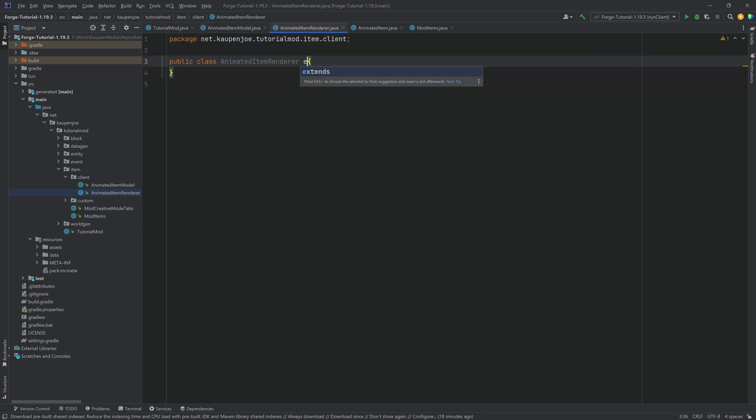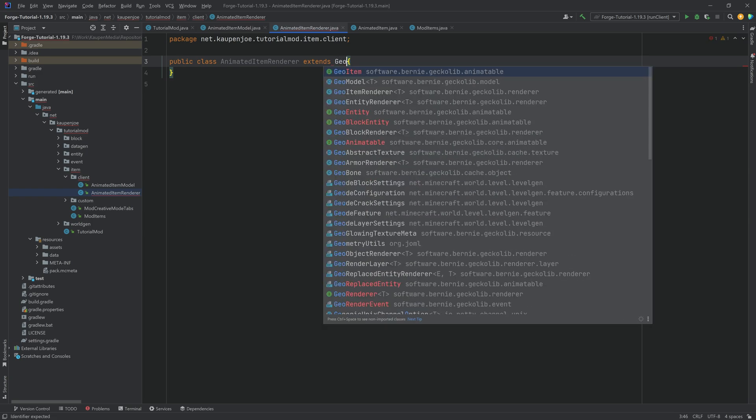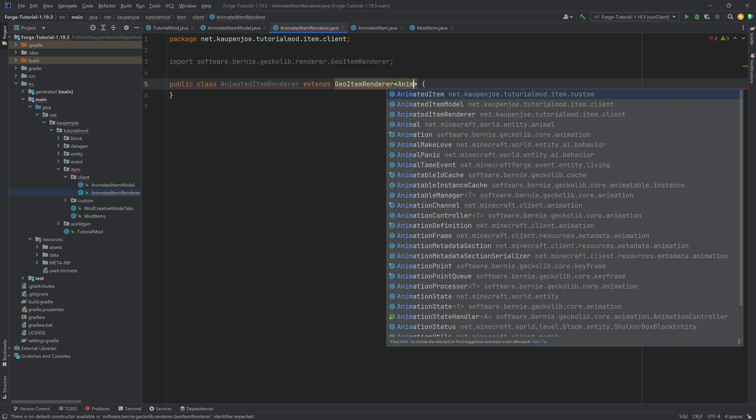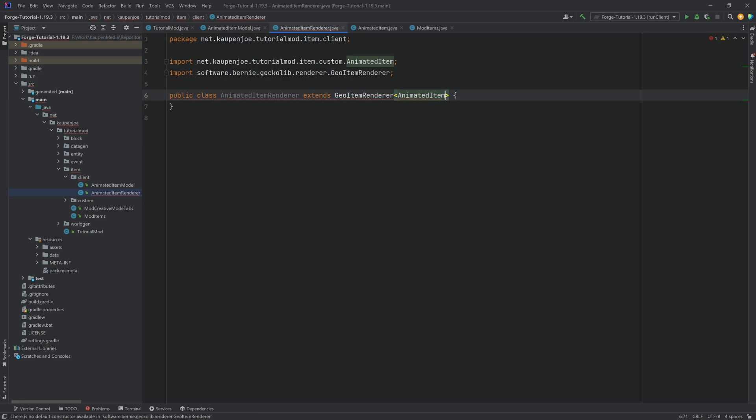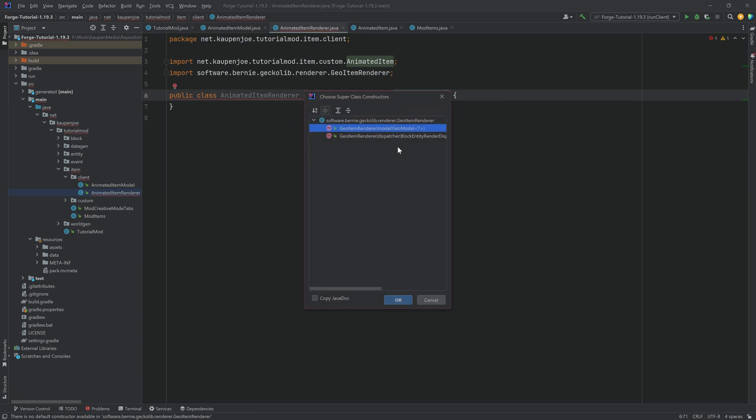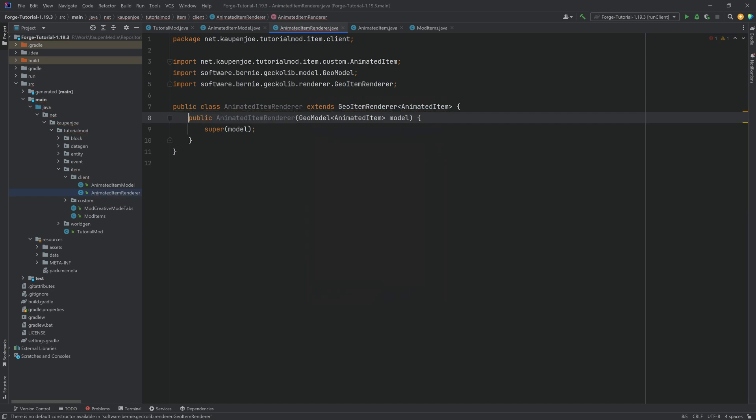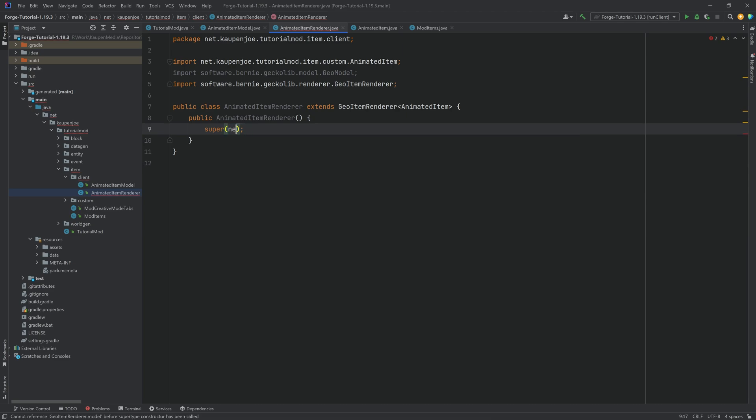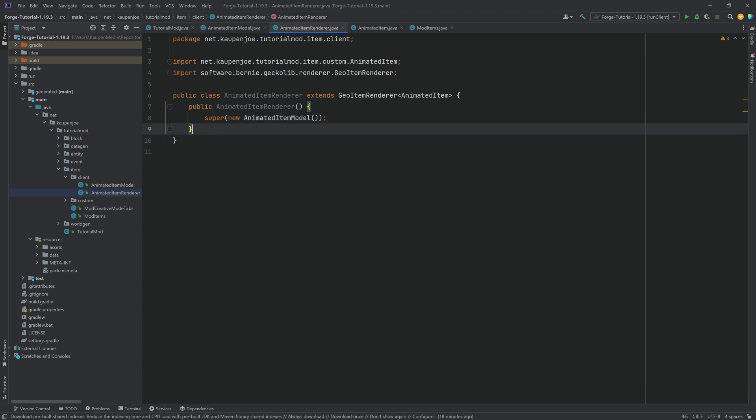In the renderer we're going to do the same thing. This is the geo item renderer. Once again of course of animated item in this case. Just hover over this create constructor matching super. We're going to delete this one anyway. And inside of here we're just going to make a new animated item model. Absolutely beautiful.